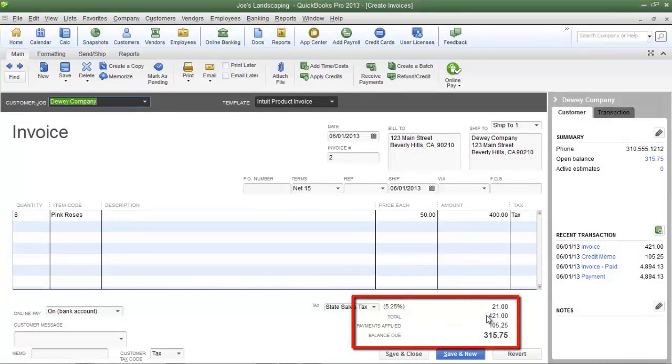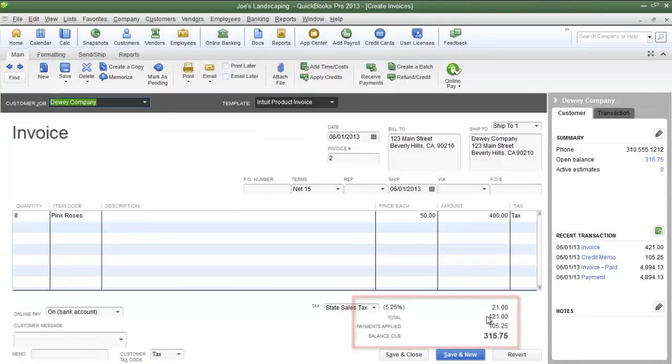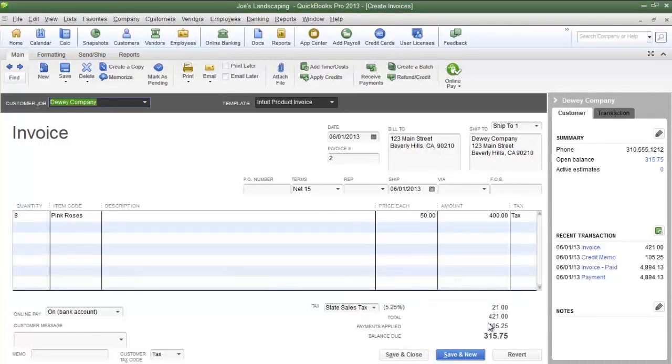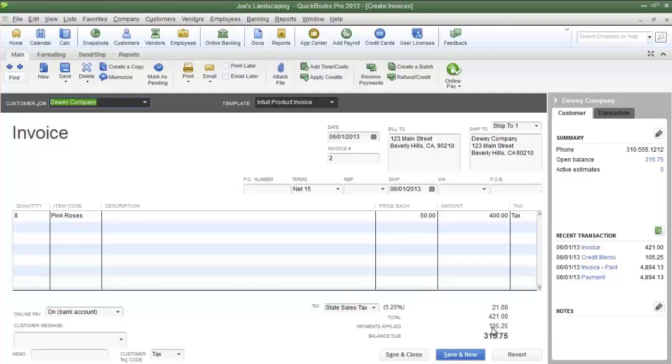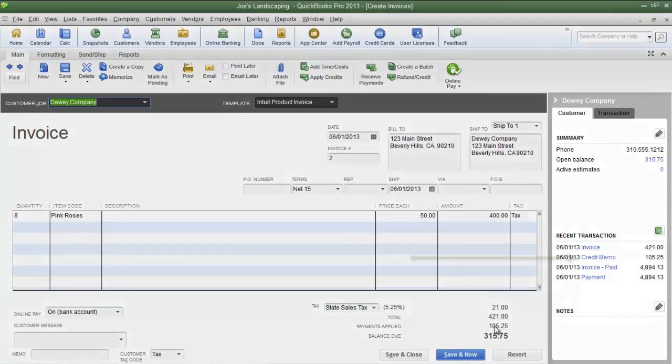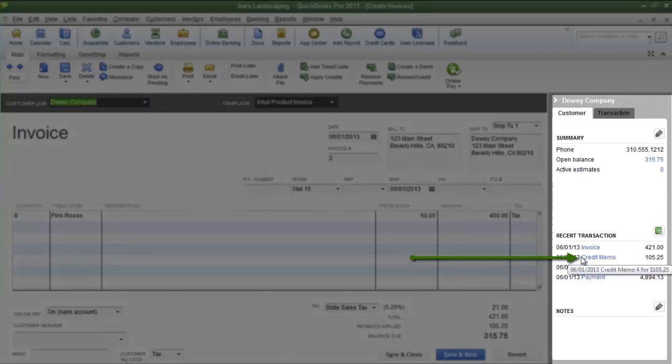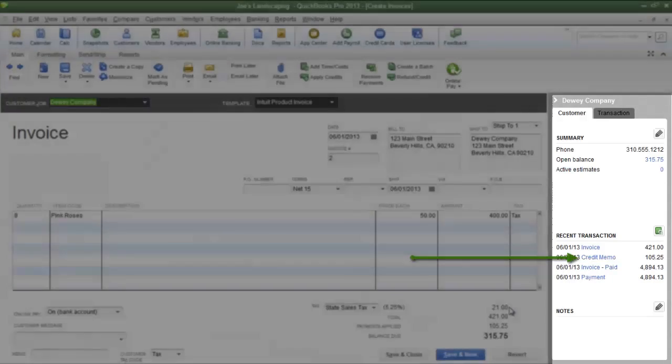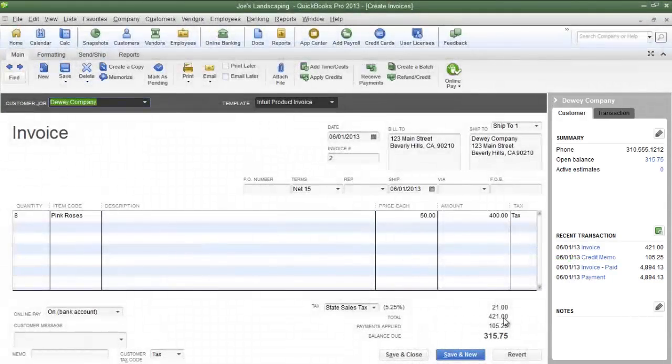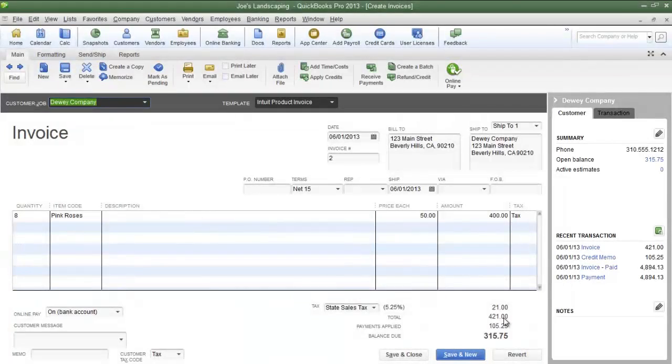If I look towards the bottom, I'll see a total price of $421 for this particular invoice, and the next line will be Payment Applied $105.25. That was the amount of the credit memo. If you look in the right pane, you'll see Credit Memo for $105.25, which was used towards this invoice.